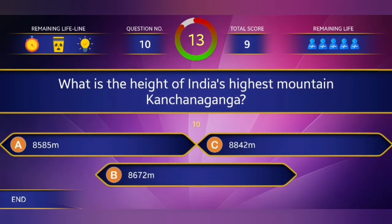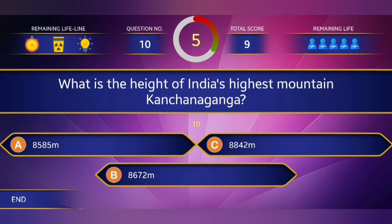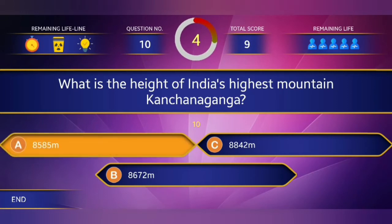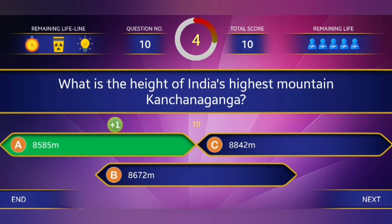Question number ten: What is the height of India's highest mountain Kanchenjunga? Answer: Eight thousand five hundred and eighty-five meters.